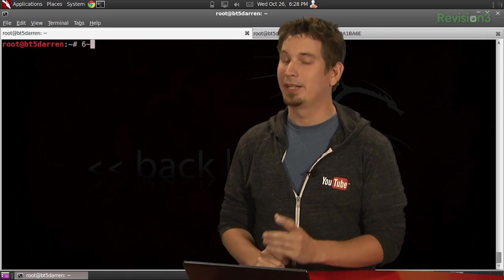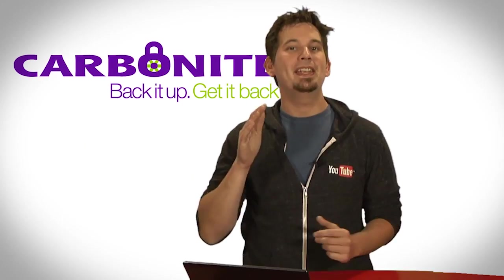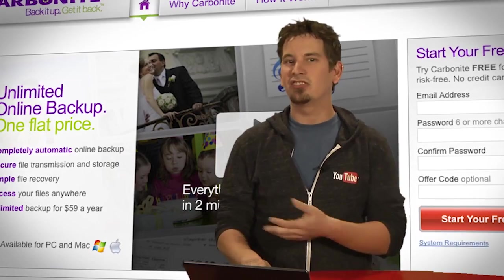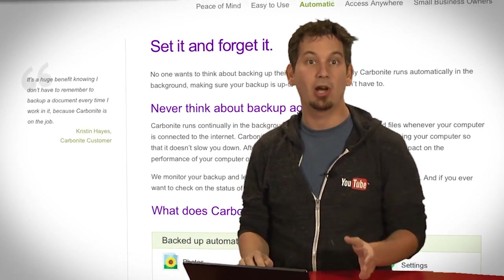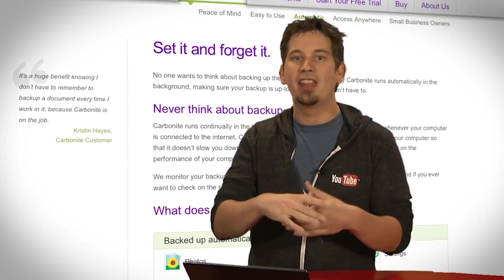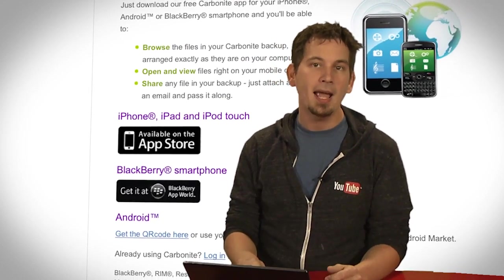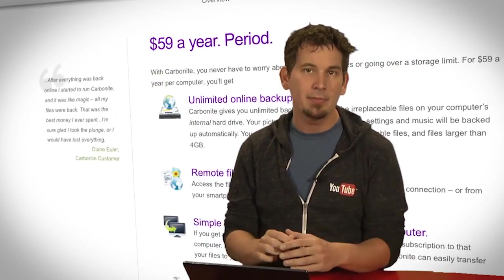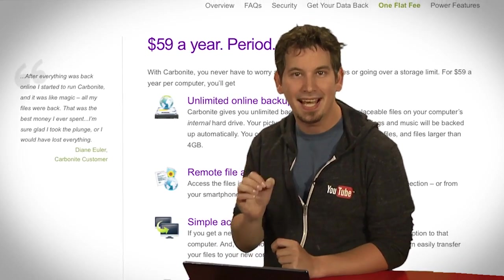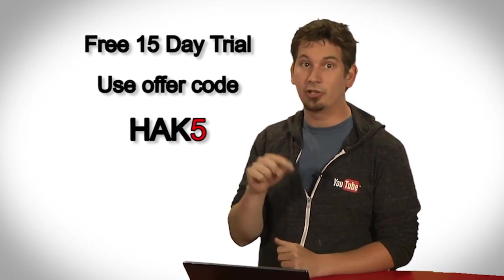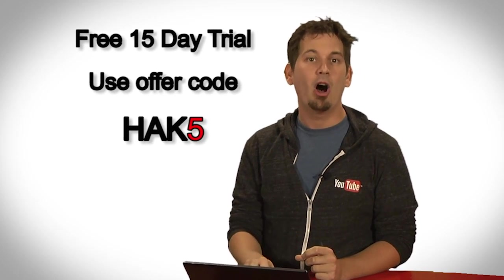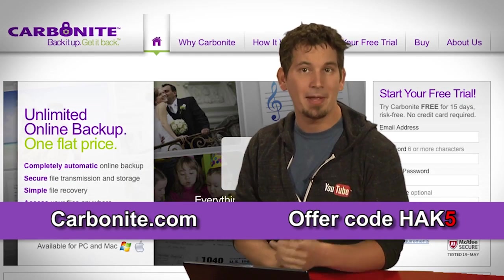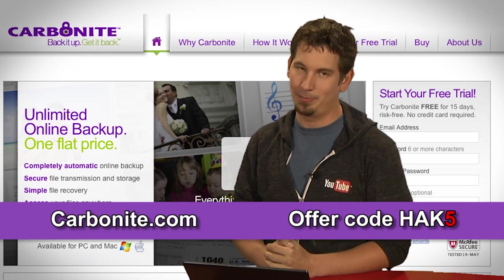We'll be back with more in just a bit after this quick break. Computer disasters eventually happen to everyone, but if you get Carbonite Online Backup before your disaster, then no need to worry, because all of your files will be backed up automatically and safely off-site. And getting them back is really easy to do on any computer, or your smartphone, or the Carbonite iPad app. You can access them anytime, anywhere, and with Carbonite Unlimited Backup for PC or Mac, it's just $59 a year. But if you use the offer code HAK5 when you start your free 15-day trial, you get two months free if you decide to buy. All the details are over at Carbonite.com, and remember to use the offer code HAK5 to get yourself two months free with purchase.